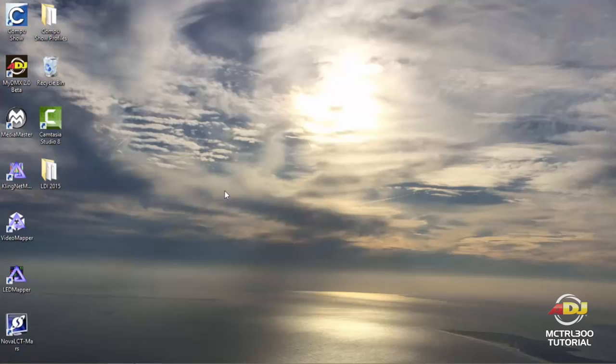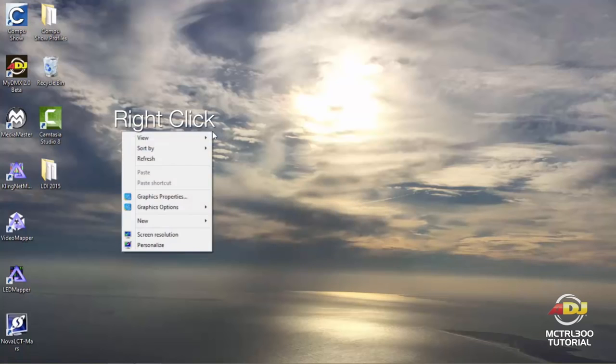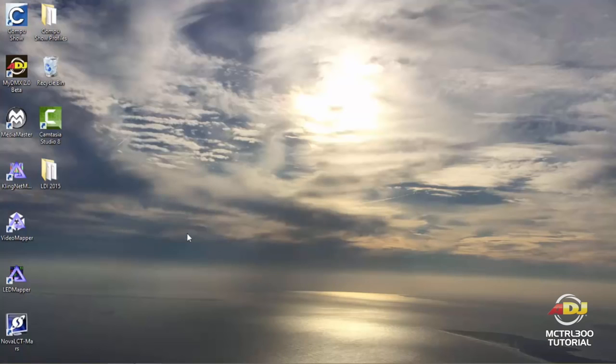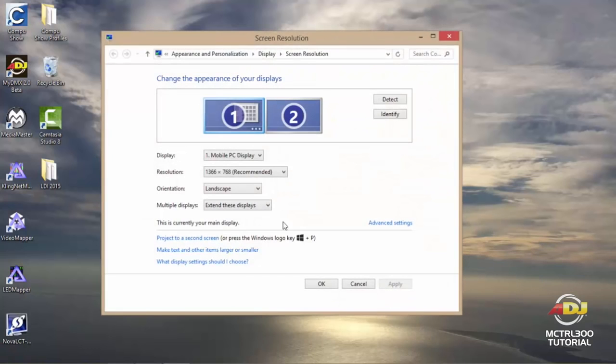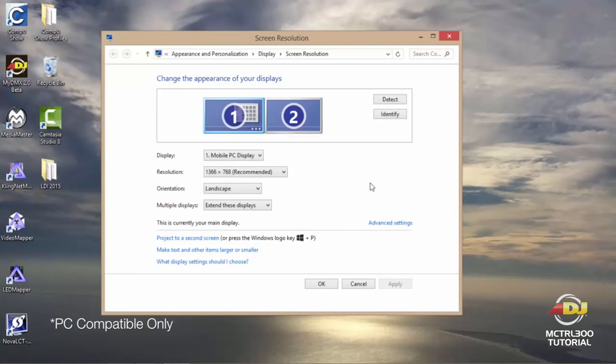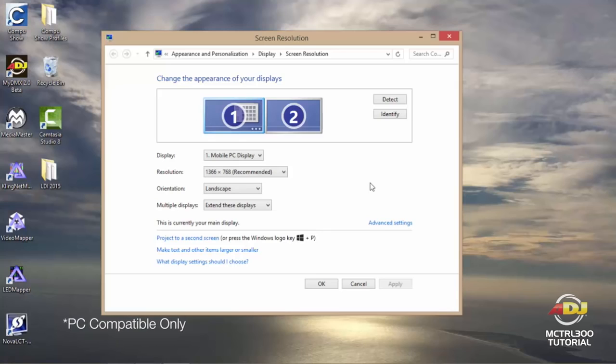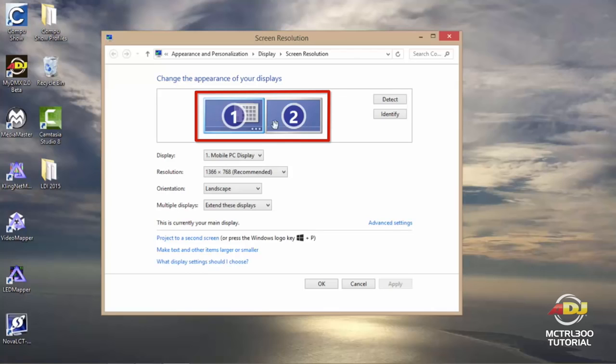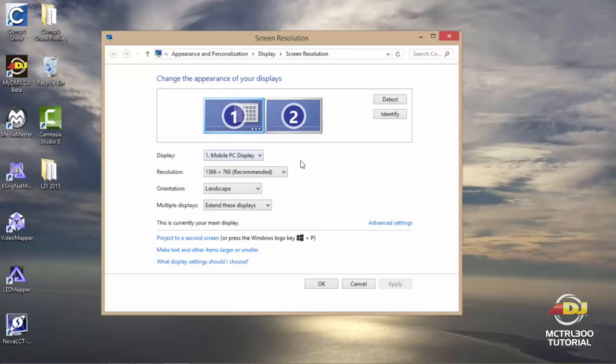Now that you have everything connected, let's make sure that your PC settings are correct. What you'll need to do is anywhere on your main desktop, just right click and click on screen resolution. At this time I'd like to mention that the Nova software that we're going to be using is a PC-based and Windows software only, so you'll need to make sure that you're running Windows. So now you have your screen resolution window open, you're going to want to make sure that you have two displays.